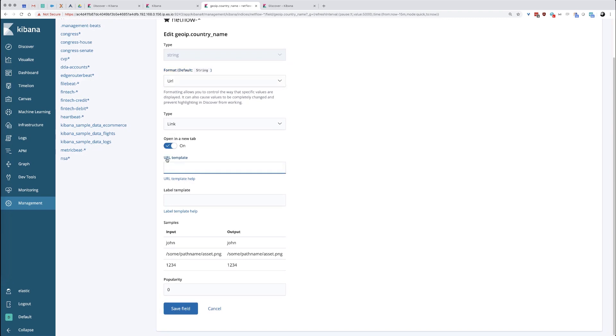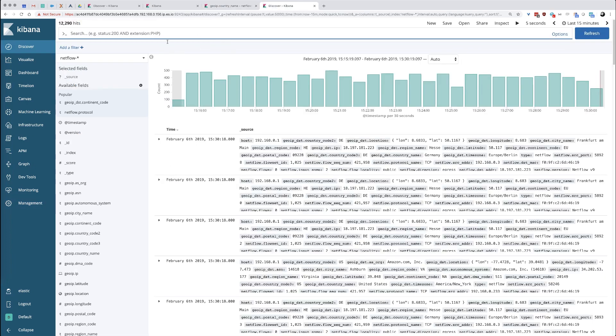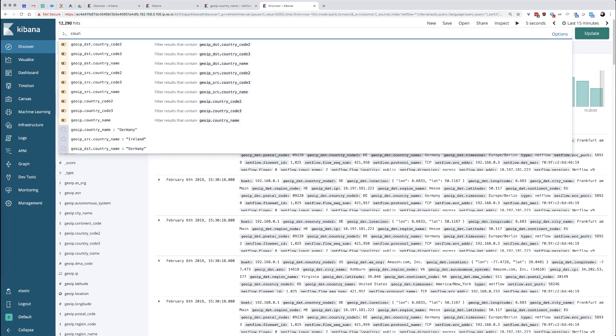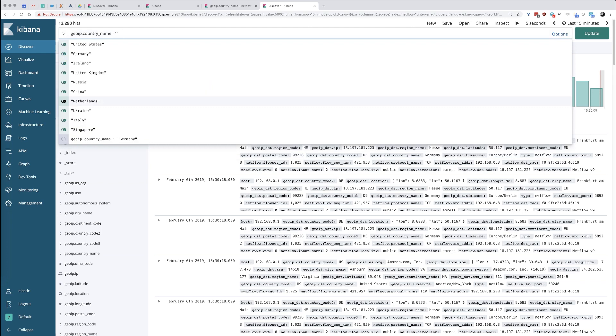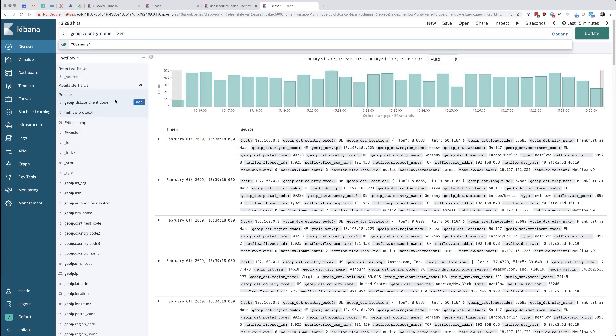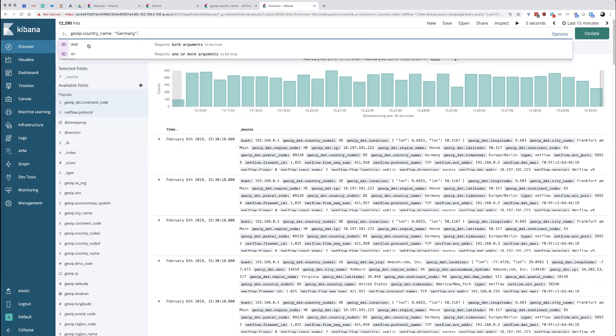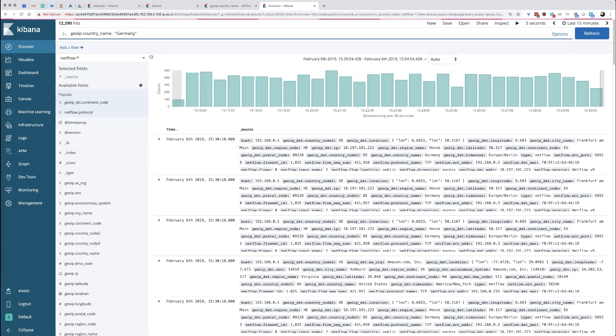Then we're going to go create a URL template. How do we create that? I'm going to go back to a Discover screen. I'm going to search on country name, colon, and I'm going to choose just a country name, Germany as a value. We're going to go ahead and search on that.